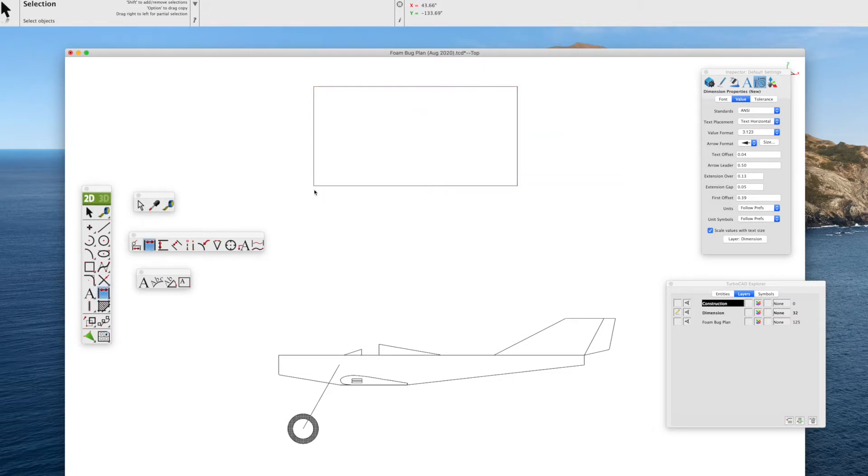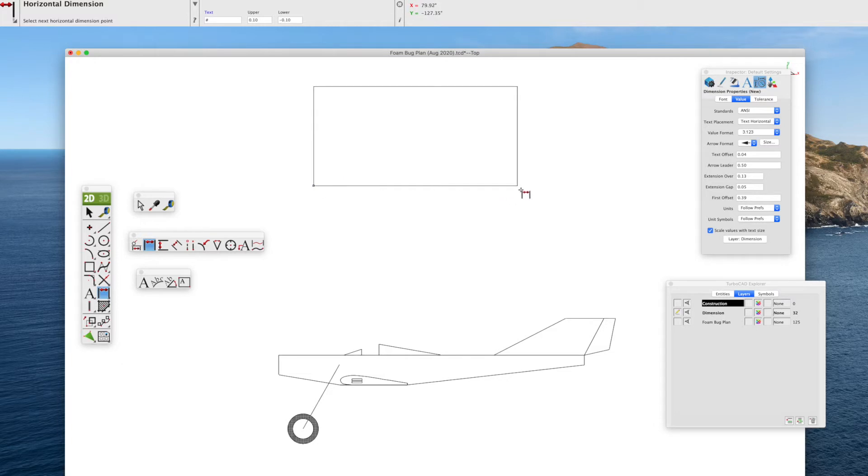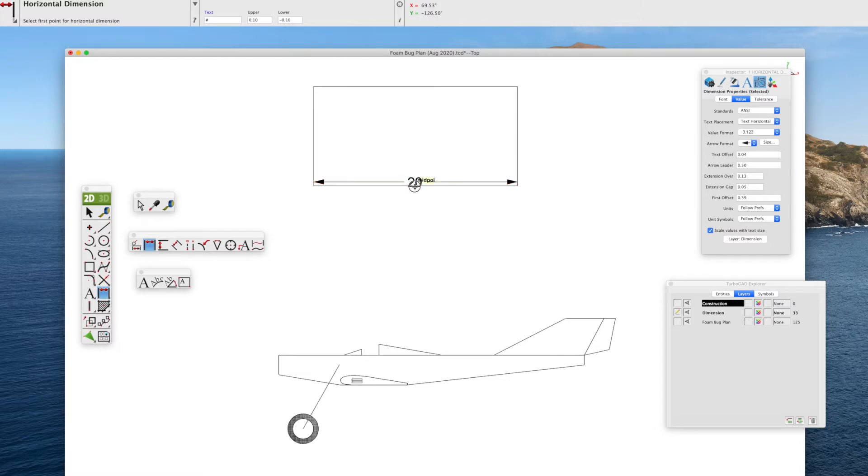It's pretty easy to add dimensions with the horizontal dimensions. It'll snap to one endpoint, go to the other endpoint, magically 20 will show up with the arrows, and you can pull it down, adjust as you see fit.